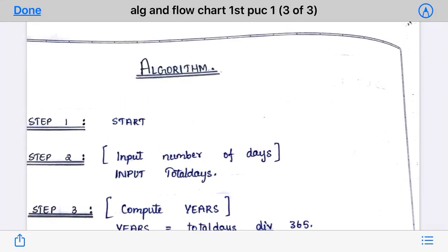Hello everyone, welcome to my channel. My name is Ashwini and today we are going to see the next algorithm and flowchart of first PUC computer science lab programs. The program is: write a program to convert days into years, months, and days.